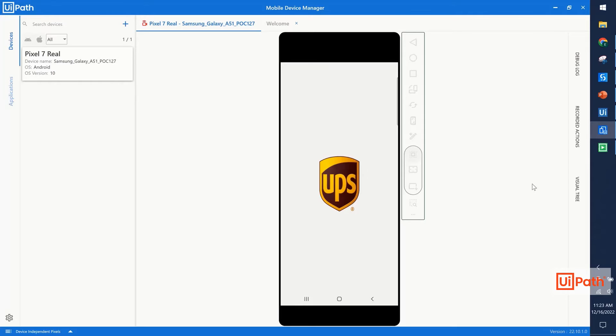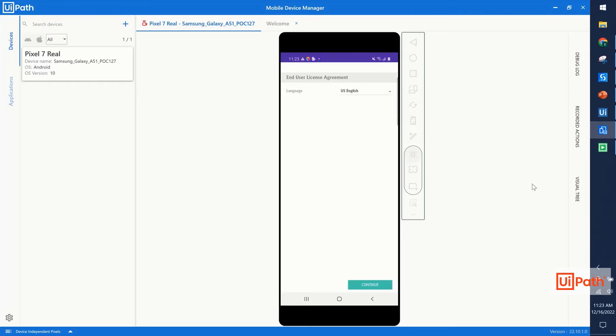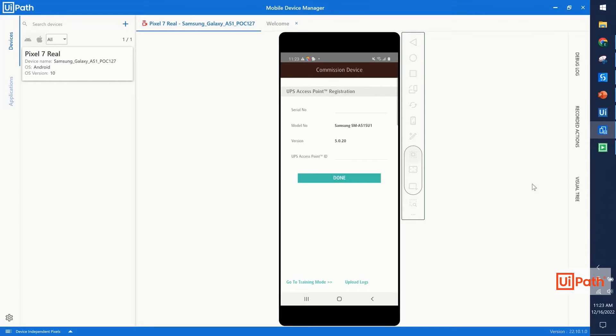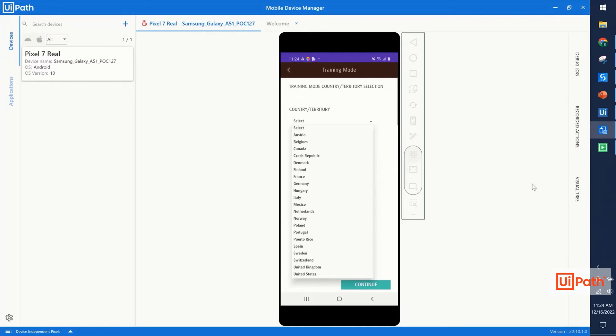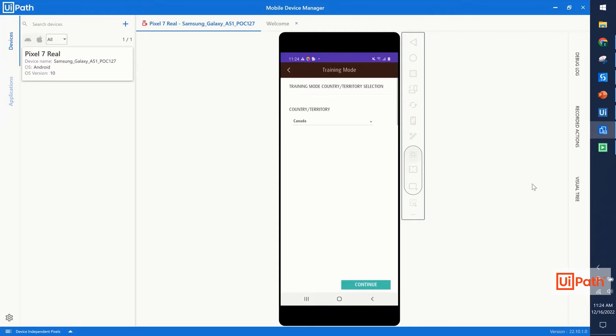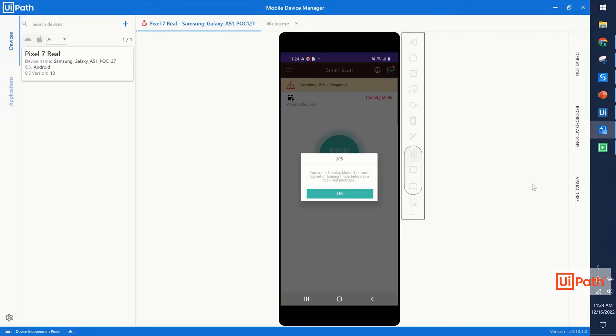Once the app comes up, we're going to accept the license agreement, and then we'll enter training mode. Once we're in training mode, we'll select our country, in this case we used Canada, and we'll continue to the main menu.